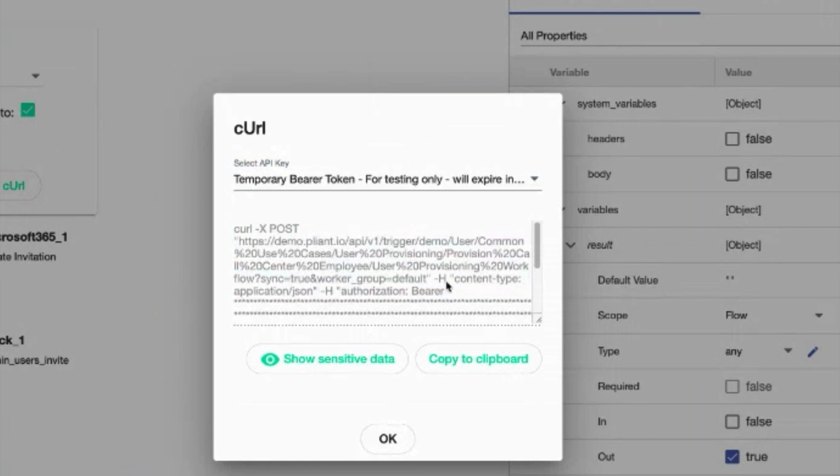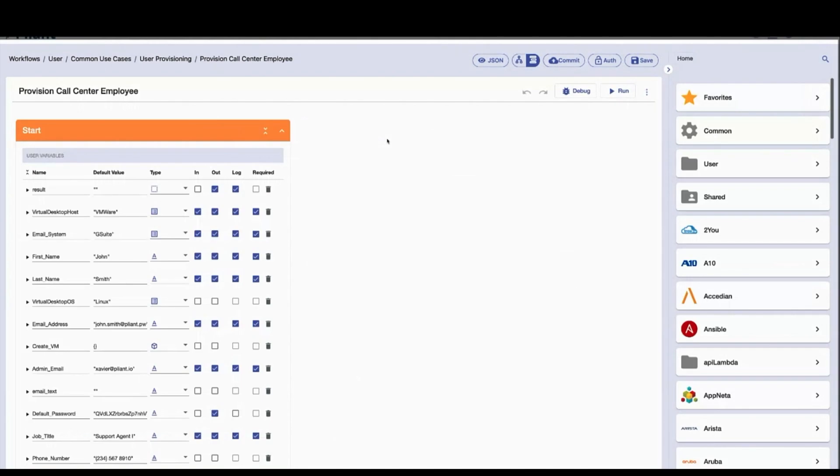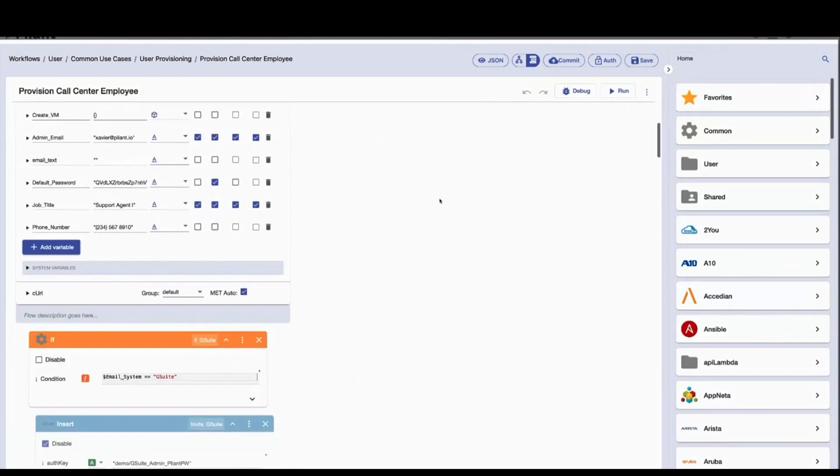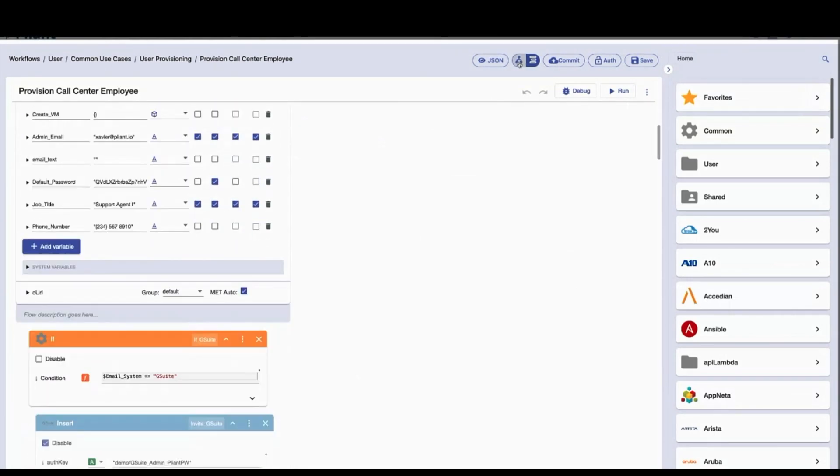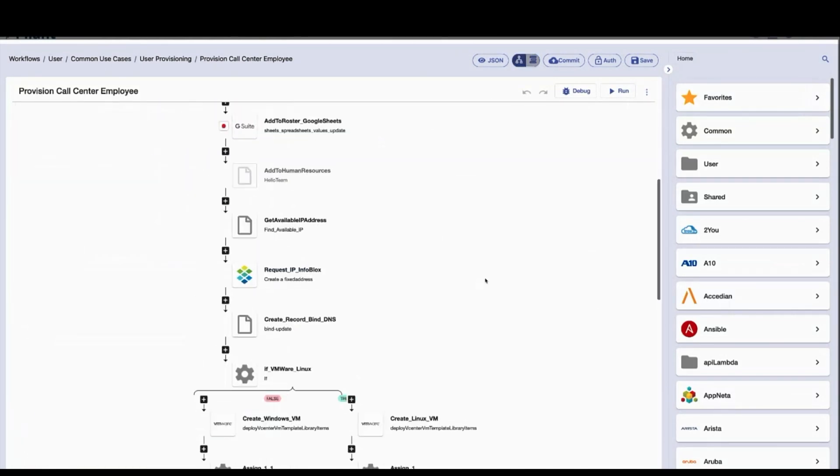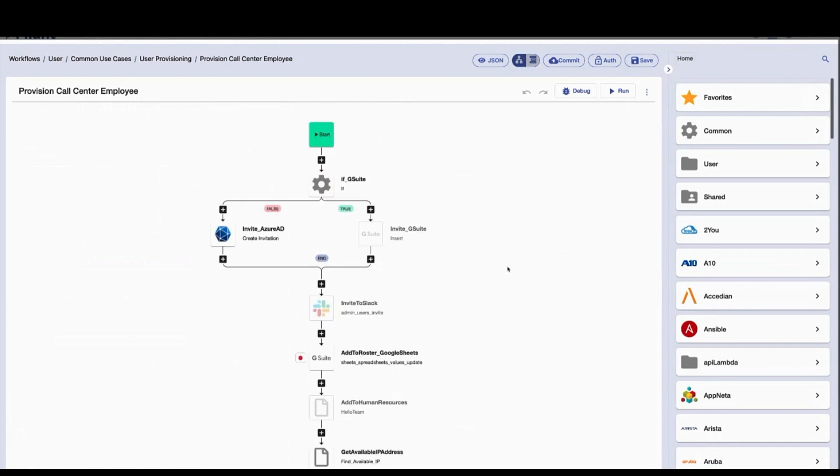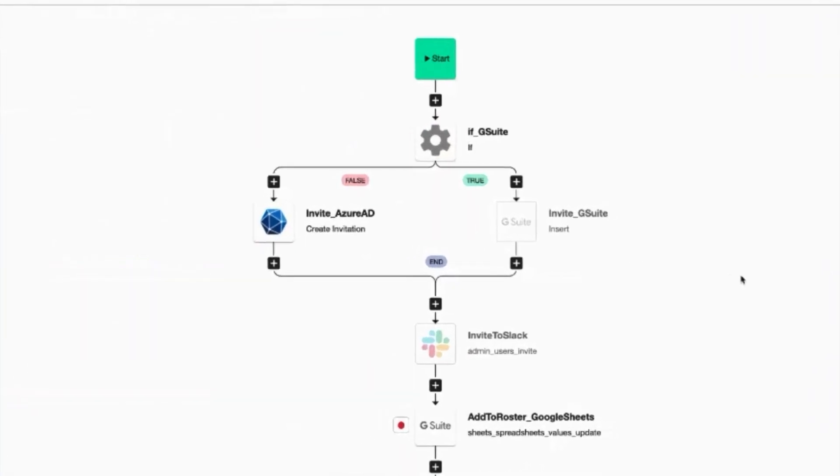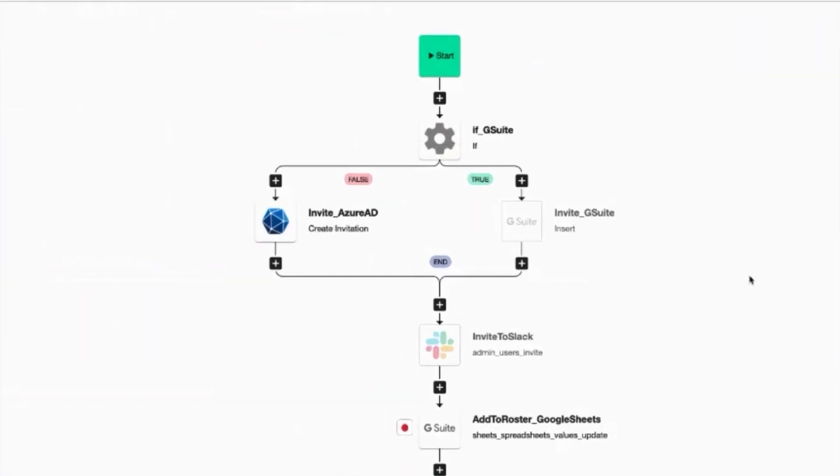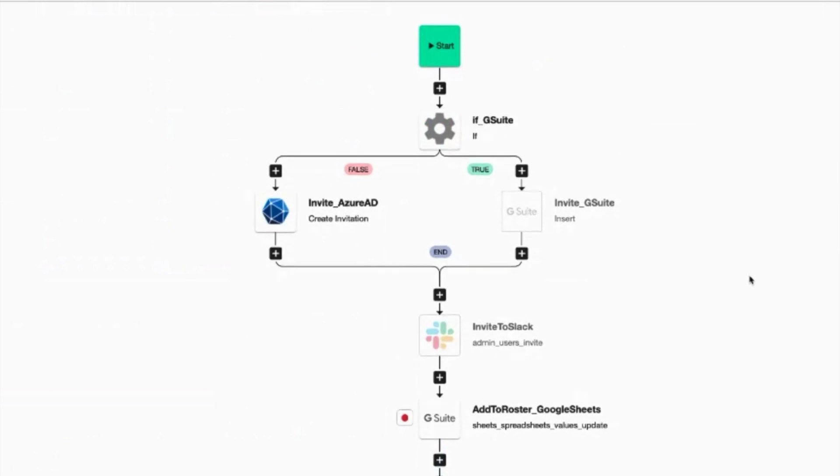But this is just an example. In the real world, using this methodology, we can build far more sophisticated user onboarding workflows. Take, for example, a call center employee where we'd like to grant access to all the different systems they need to get their job done.